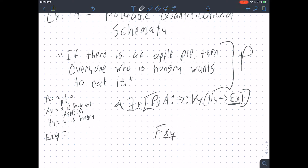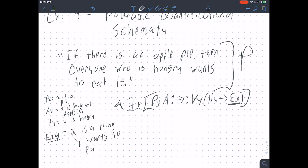A polyadic predicate has two variables and asserts a relationship between those two variables. So instead of 'X is a thing that everyone who is hungry wants to eat,' we're going to say that for predicate EXY, that means 'X is a thing Y wants to eat.' If we do that, we can rewrite this in a way that captures the full structure of our sentence — something like EXY.